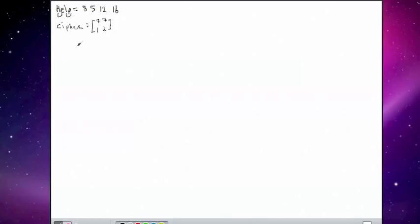So in order to encipher anything using Hill Ciphers, what we simply do is a little bit of matrix multiplication. It's very simple. We just get the cipher key: 7, 7, 1, 2.